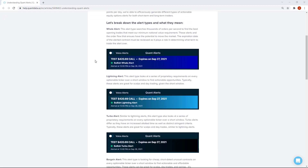The first alert type is the whale alert. This alert type searches thousands of orders per second to find the best opening trades that meet our minimum notional value requirement. These alerts don't ensure that a move is going to happen in the market, but they show that a potential move could happen in that name. One of the most important things to consider is the expiration date — if you're trying to day trade a far-dated expiration, you're probably not going to get the return you're looking for. This applies to all alert types, not just the whale alert.